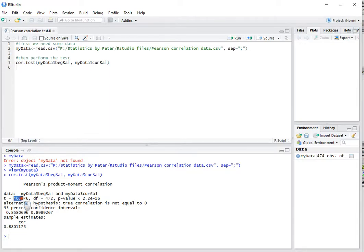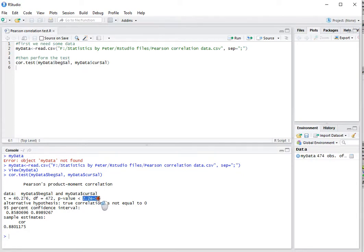The t-value that was used for the test, the degrees of freedom, which is the number of pairs minus two, the p-value—in this case far below 0.05, so most people would consider this significant.